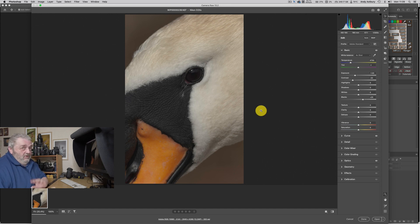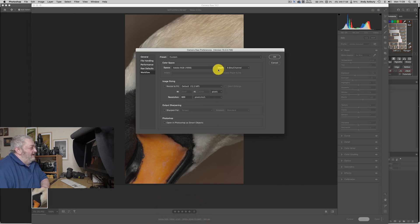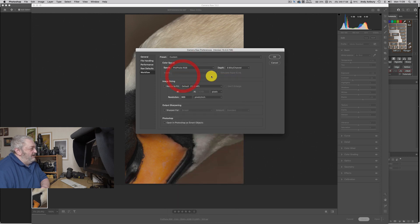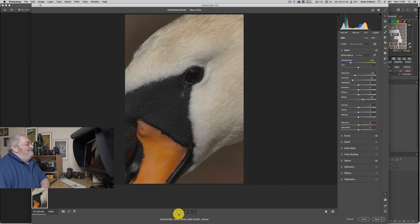Before we do anything else, I need to set the colour space — because every time there's a bloody update it resets to its default. I need to come to where it says Adobe RGB 1998, click, and change it from Adobe to ProPhoto, and change it from 8-bit to 16-bit, then click OK. Right, now you can see: ProPhoto, 16-bit.